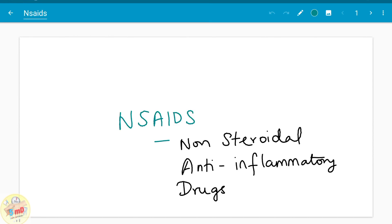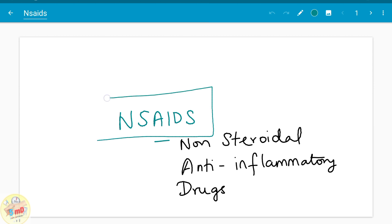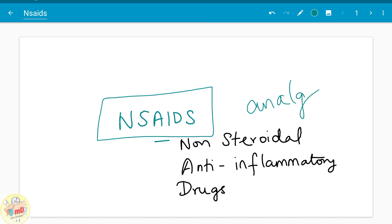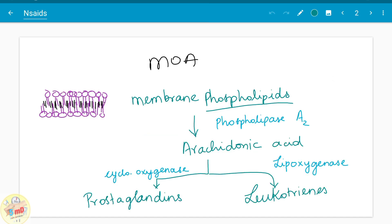Hello all. In this video we will see about non-steroidal anti-inflammatory drugs. In general, analgesics can be opioid analgesics or non-steroidal analgesics. Here we will see about non-steroidal anti-inflammatory drugs, which also have the analgesic property.